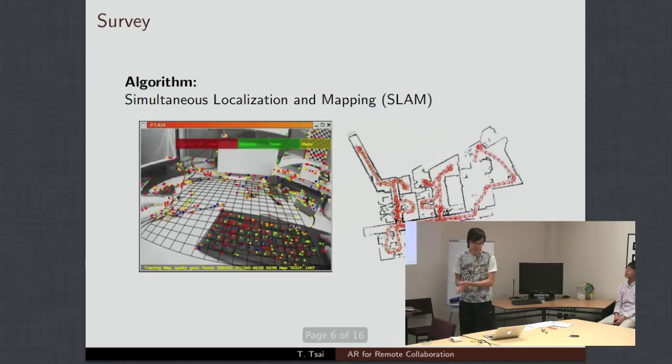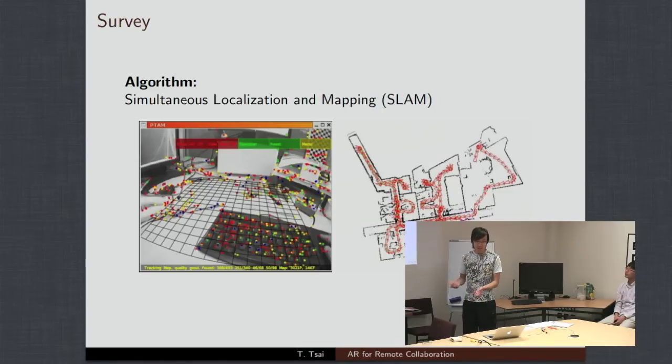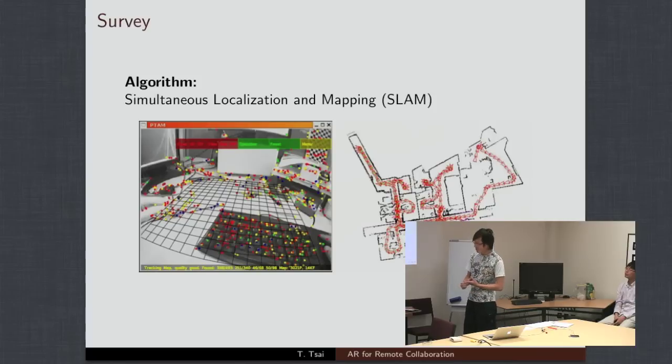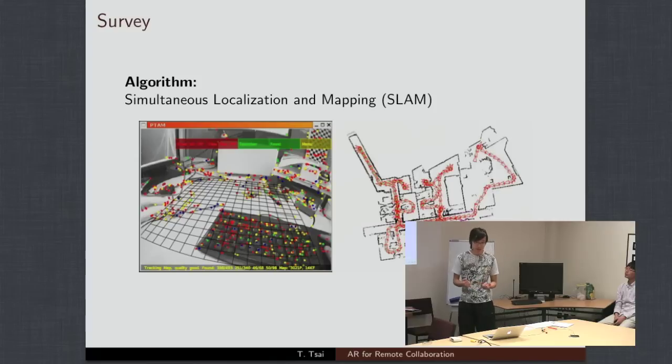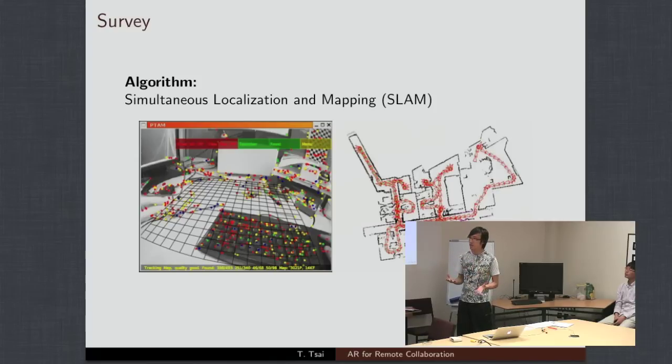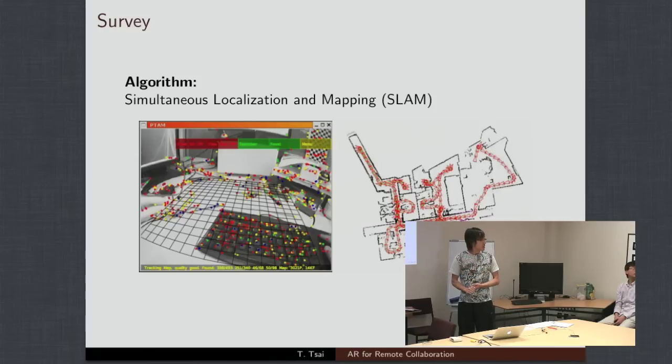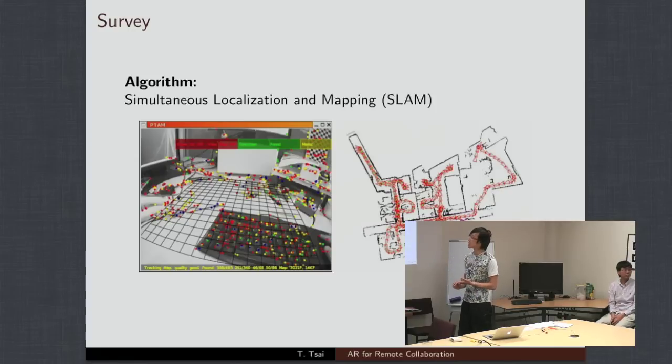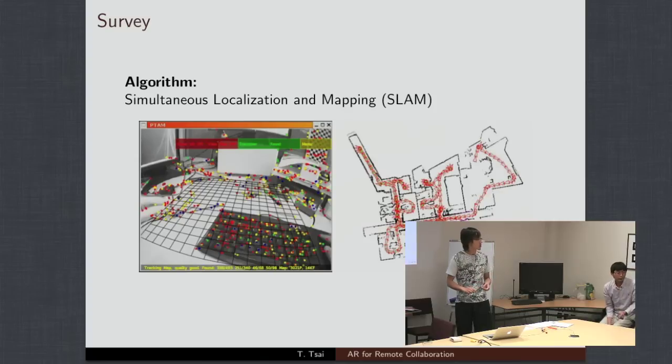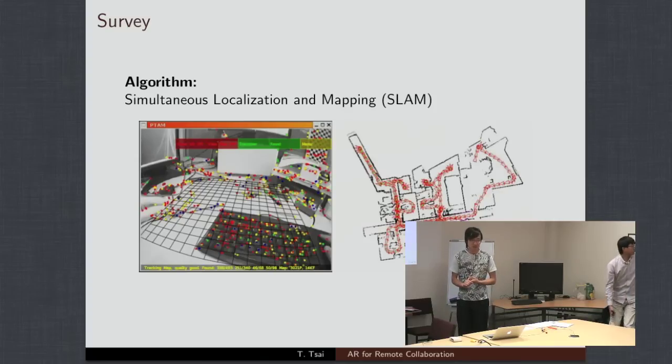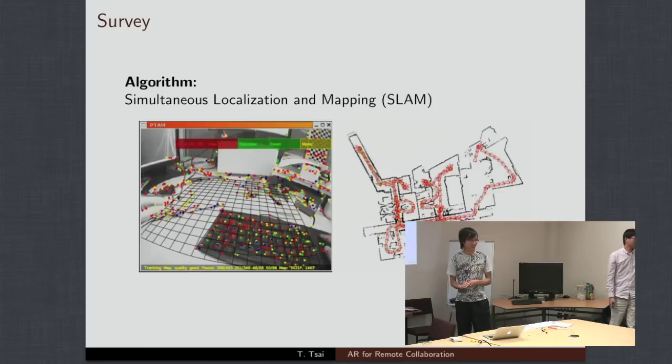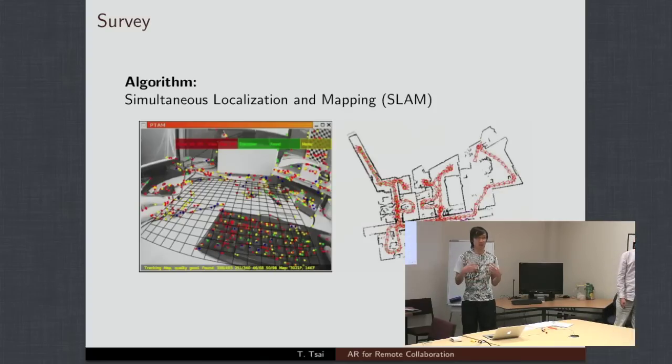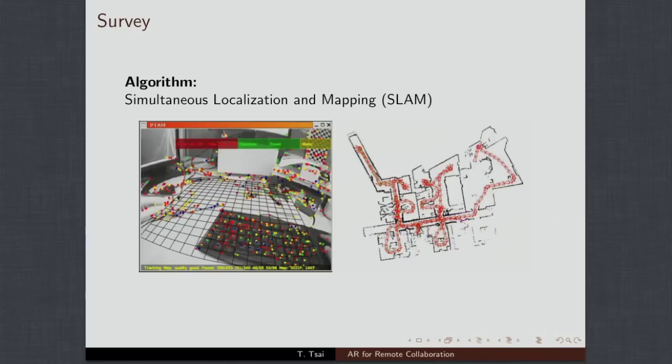So SLAM stands for simultaneous localization and mapping. And basically, it's a very general term for a collection of algorithms, where the robot is trying to do two things at the same time. It's trying to locate itself within a map of an unknown environment, and it's trying to recreate that map for the end user.